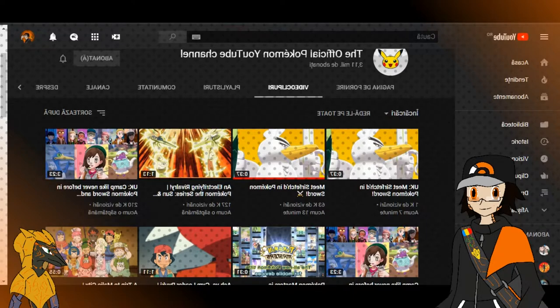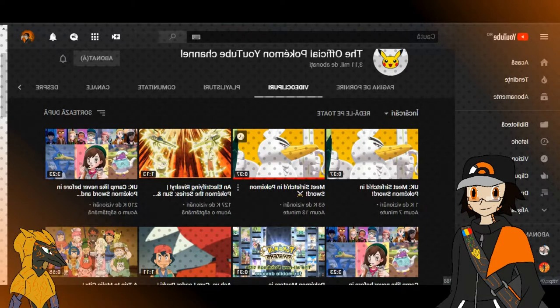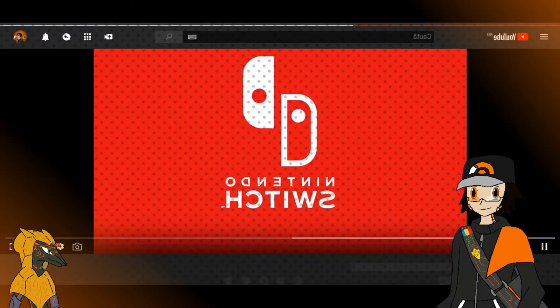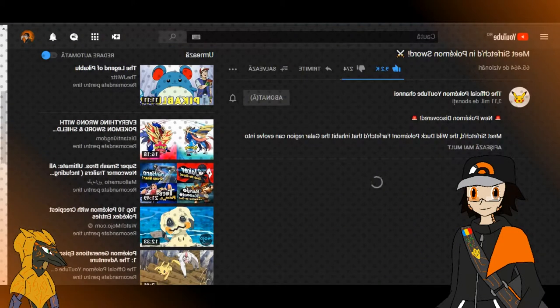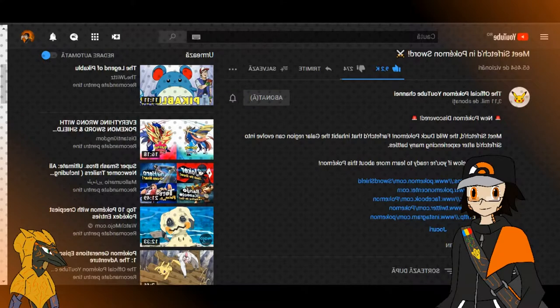Sirfetch'd, wait wait wait, he's quite, Sirfetch'd is actually an evolution of this guy. Meet wild duck. Oh wow.